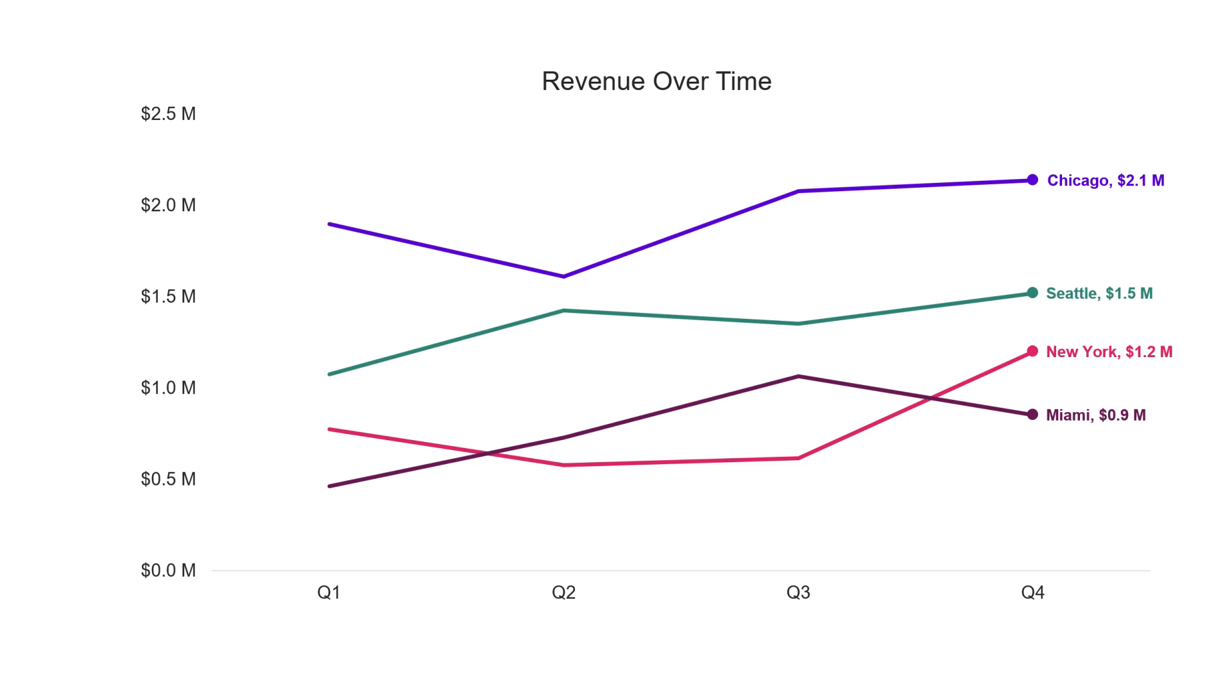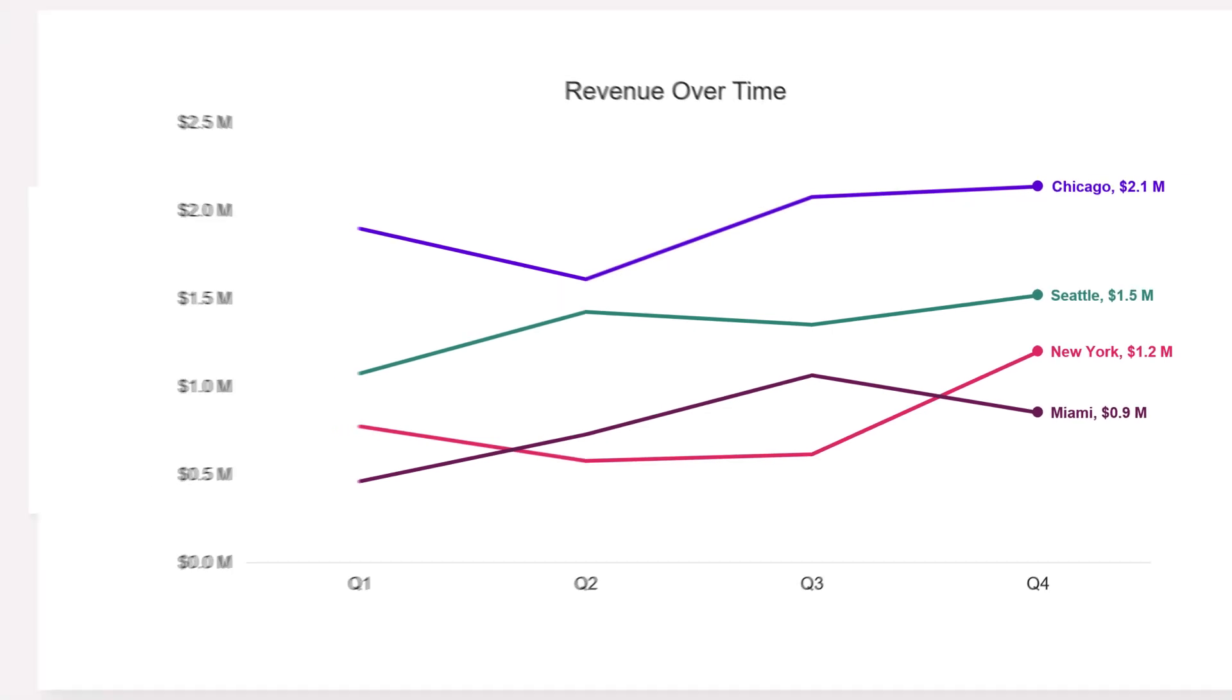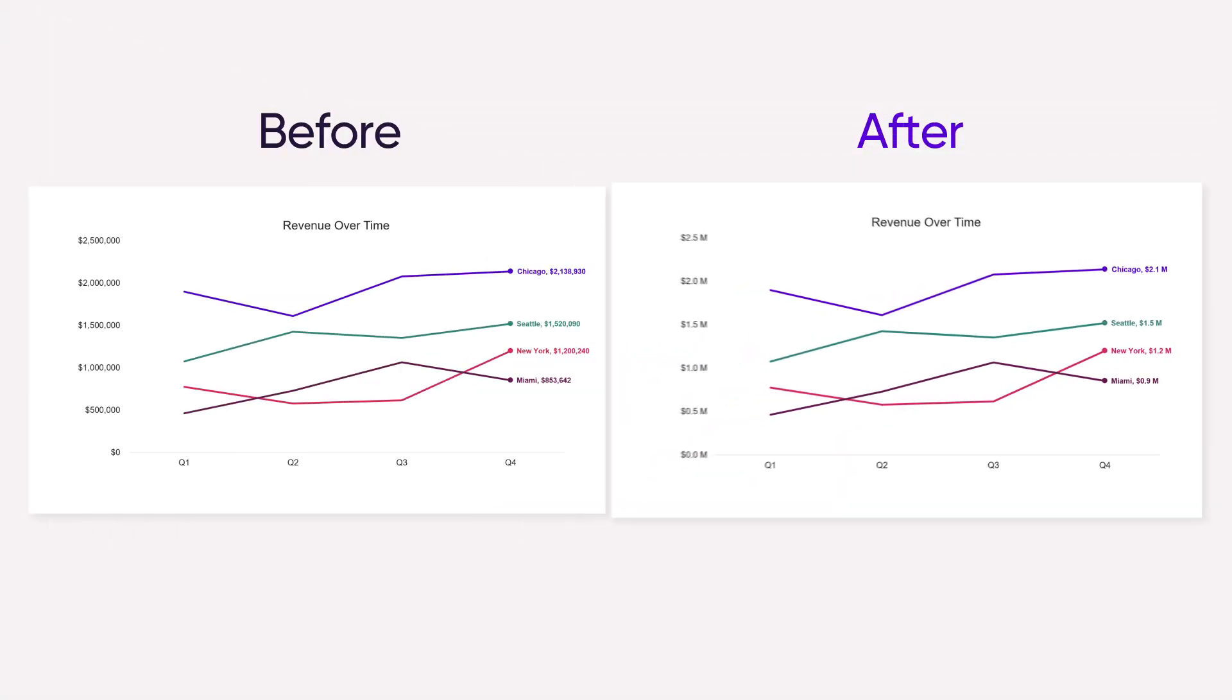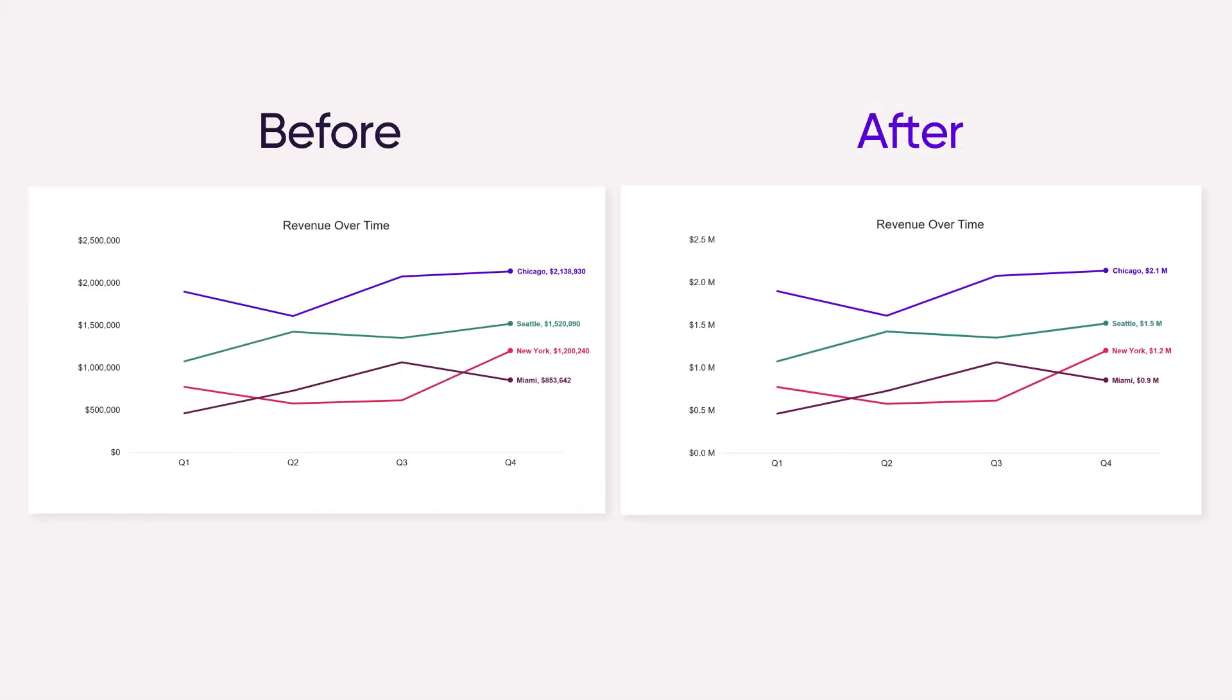And there you have it, it's easier to read labels for our data series and y-axis with number formatting.